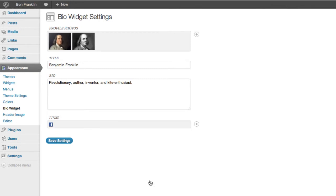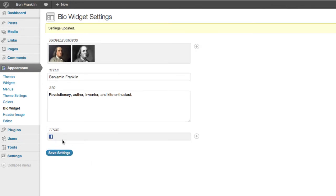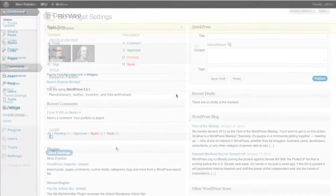So I think we're pretty happy with that. Let's go ahead and save. And then one last thing we want to do is actually install the widget into the sidebar on our site.